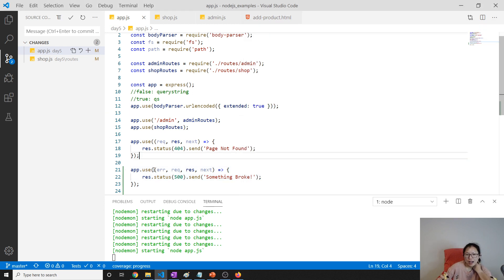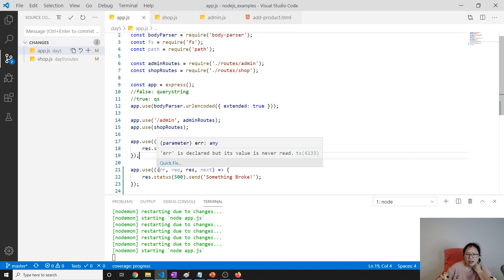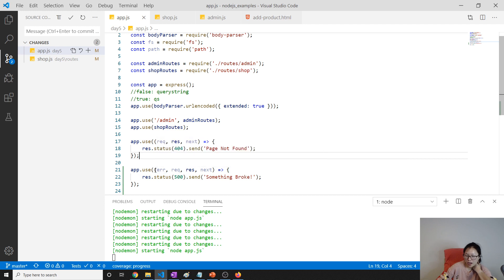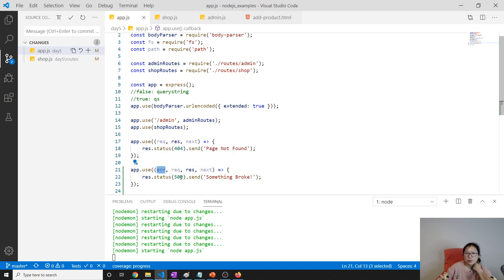Remember: the error handling middleware in Express has an extra parameter which is the error as the first one; the other parameters are the same as before.